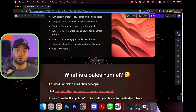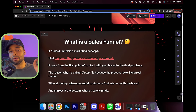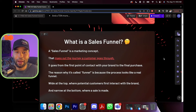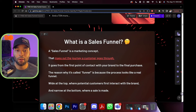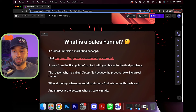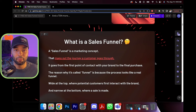So what even is a sales funnel in simple, plain English terms — no crazy jargon. A sales funnel is a marketing concept that maps out the journey a customer goes through. That's all it really is — it's a map. They go from here, they end out here, and we make money in between. It goes from the first point of contact with your brand to the final purchase.